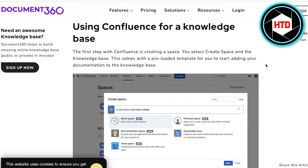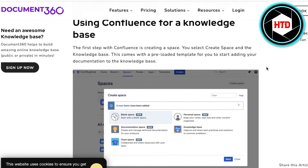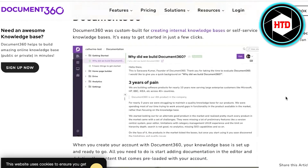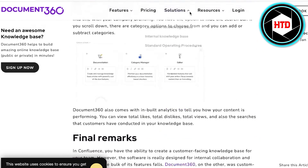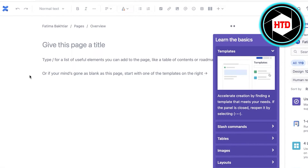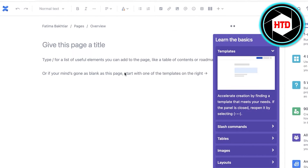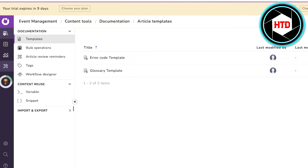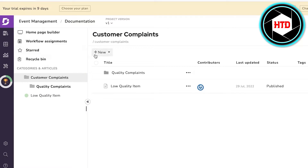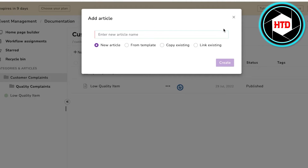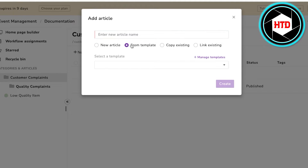If you're using Confluence for a knowledge base, you can simply click on 'Create,' create your space, and everyone knows how to do that. You can do the same thing with Document 360 as well, but there are some key differences. In Document 360, you can click on 'New' and choose to add an article or a new category of articles. You can copy existing ones, link existing ones, or copy from a basic template, and you can save standardized templates that you might want to reuse.